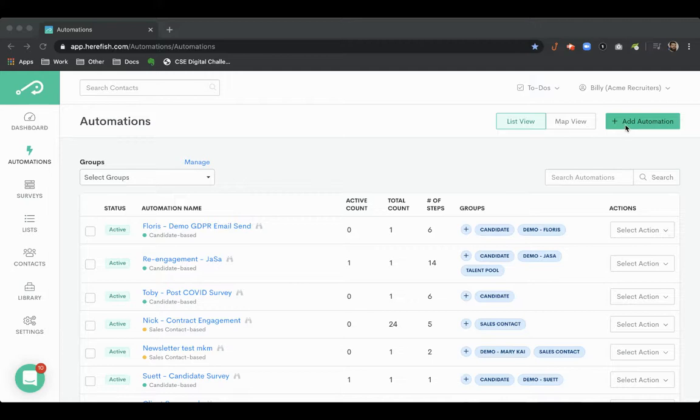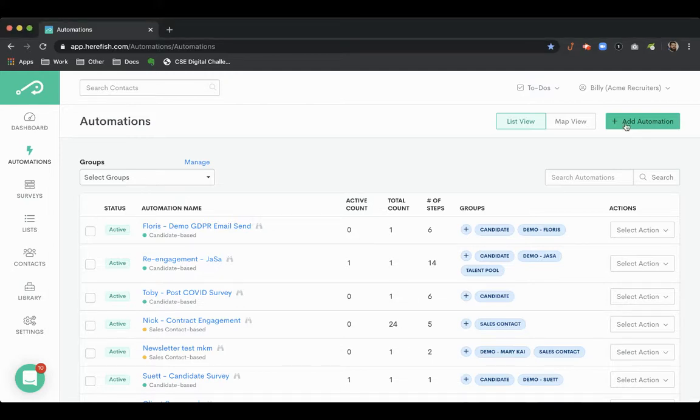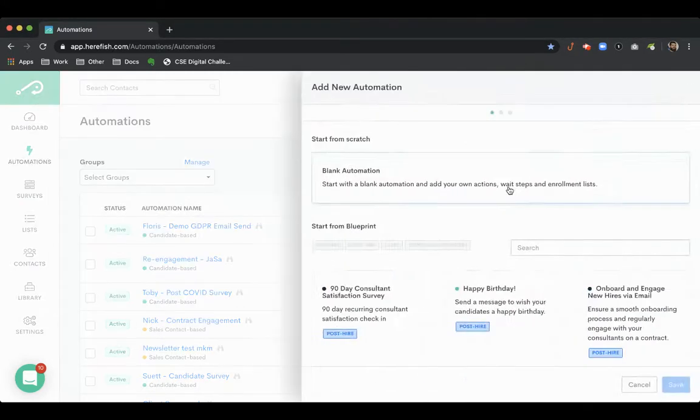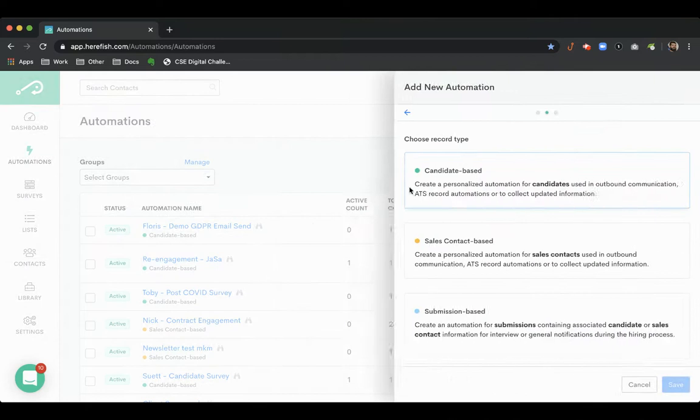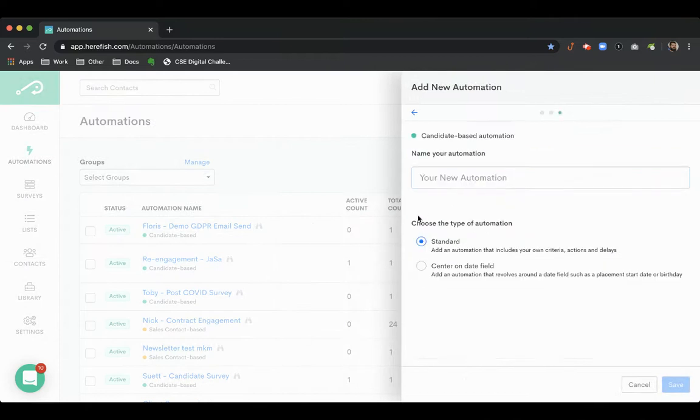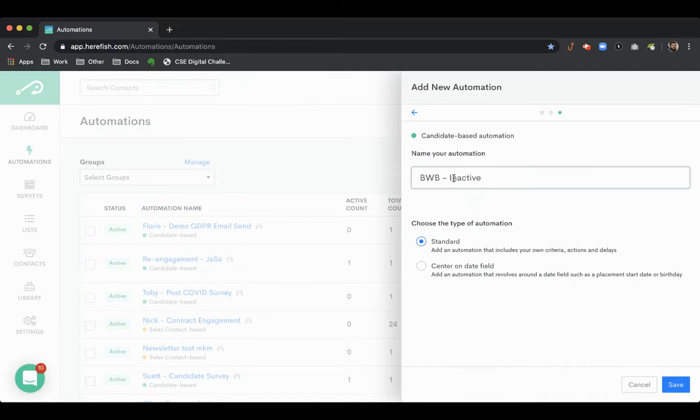This is one of my favorite data hygiene cleanup automations that you can create. We'll just create it real quick here. We're going to look for candidates that have an active status but aren't really active in your system.